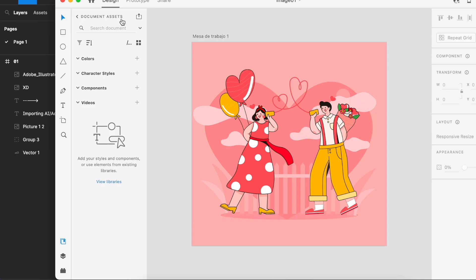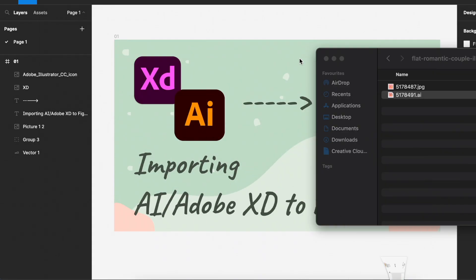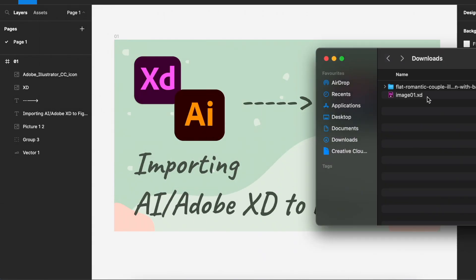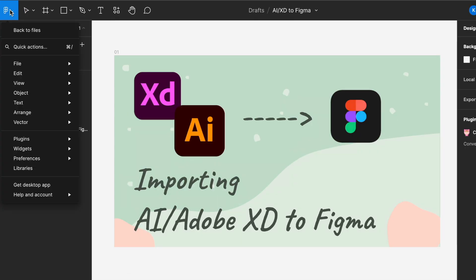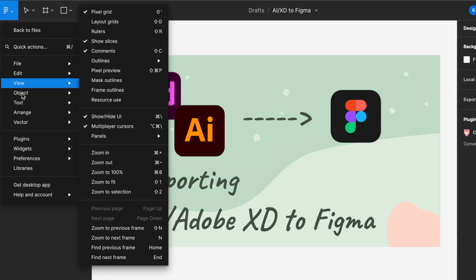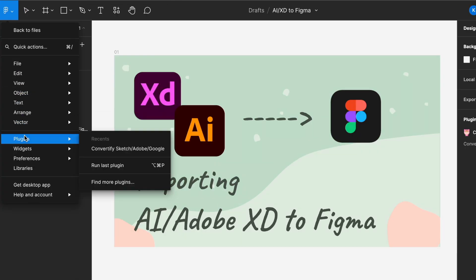Now let's just minimize this and go to our download folder and we have it over here called image01.xd. This is an XD file. We can't just drag into Figma, but Figma has a plugin tool that we can use. We just have to open up the plugin which is called Convertify.